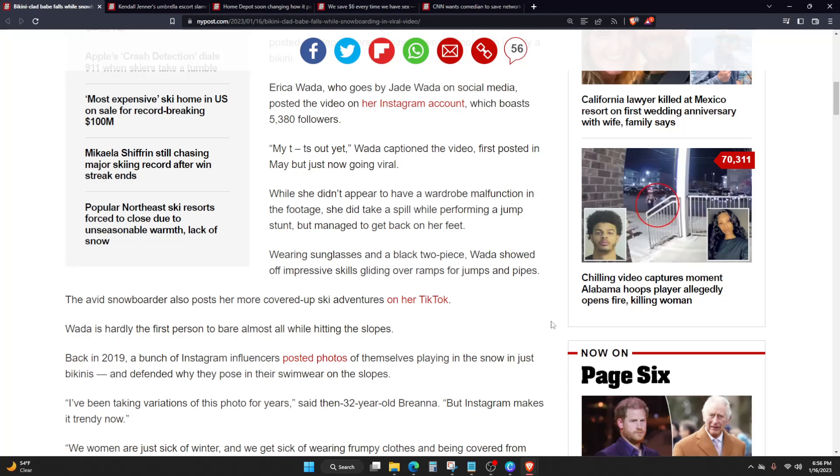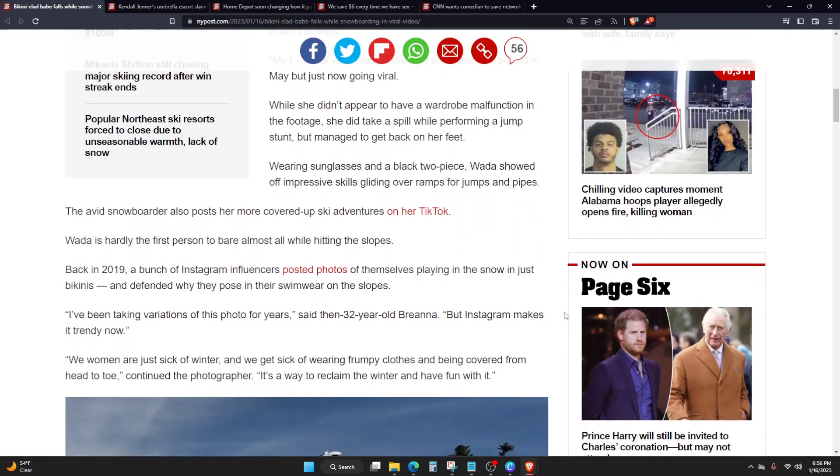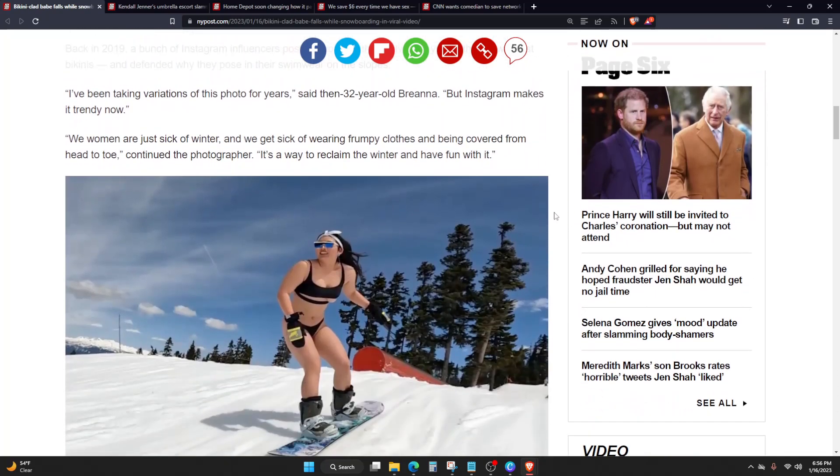I've been taking variations of this photo for years, said then 32-year-old Brianna. But Instagram makes it trendy now. We women are just sick of winter and we get sick of wearing frumpy clothes and being covered up from head to toe, continued the photographer. It's a way to reclaim the winter and have fun with it.